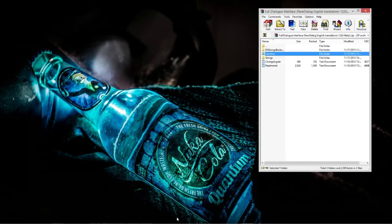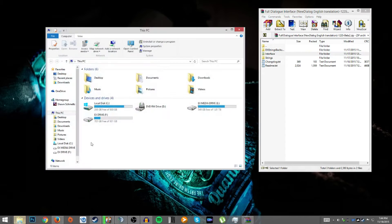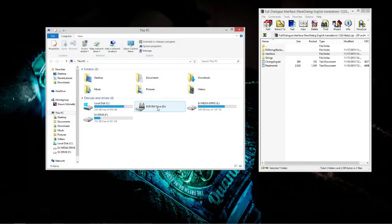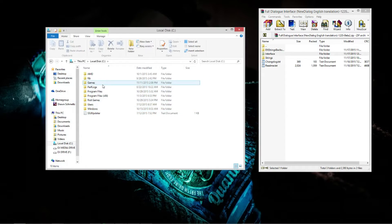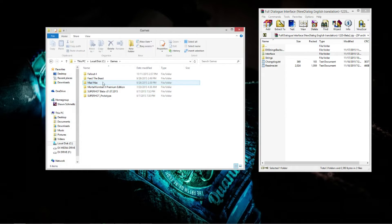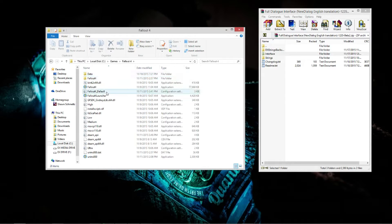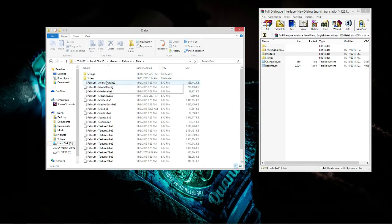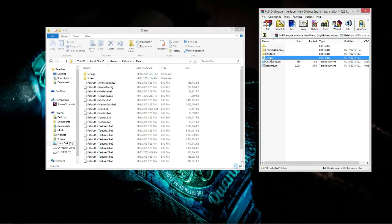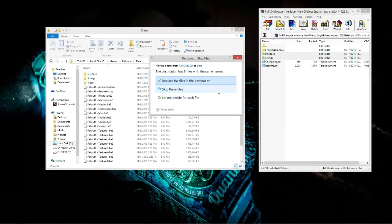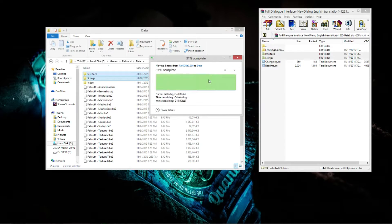What you'll do is go to your Fallout 4 folder — mine's different than everybody else's because I didn't buy mine through Steam. So you go into your Fallout directory, go to Data, and then here's Strings. You want to take these two folders and move them in there. It asks if you want to replace the stuff in the data folder — yes, replace the files. Alright, so that's done.